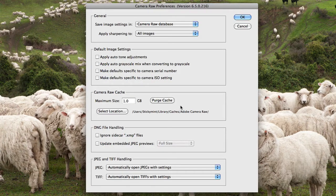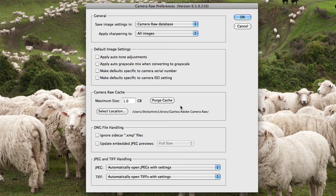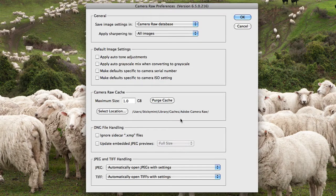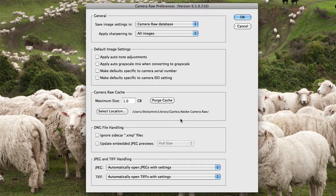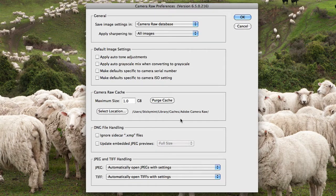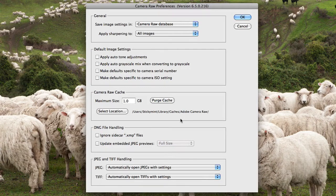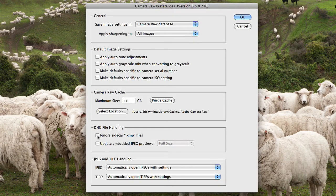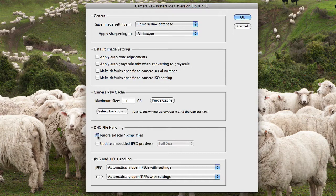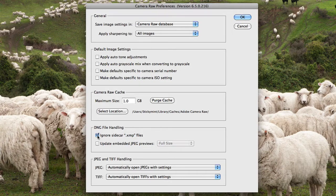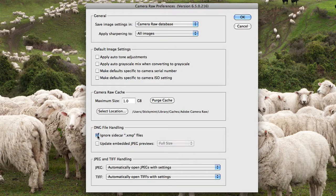I work a lot with DNG files, so this is also where you can choose how those files are handled. I prefer to ignore Sidecar XMP files because obviously with DNG files, all that information is already included in a single DNG file.